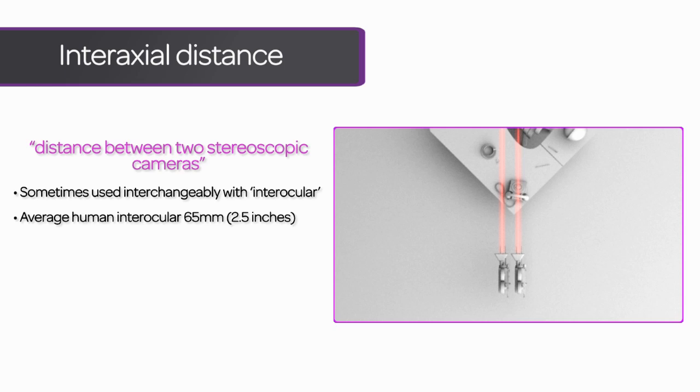In contrast, interaxial distance refers specifically to the distance between camera lenses. Now this can be set to 65mm to match average interocular distance in humans, but it can also be adjusted for effect or to accommodate a larger field of view. Just be aware that the terms are often used interchangeably.